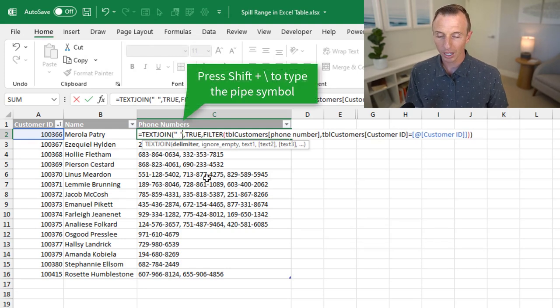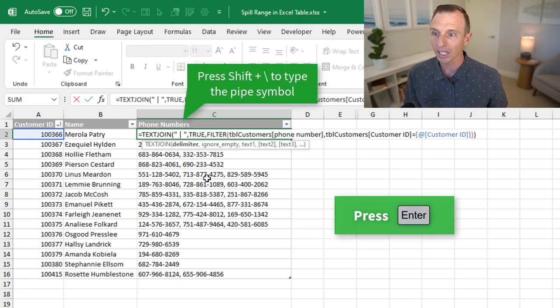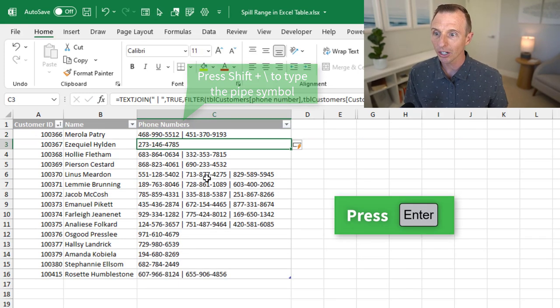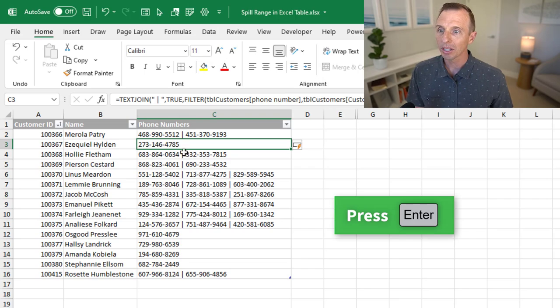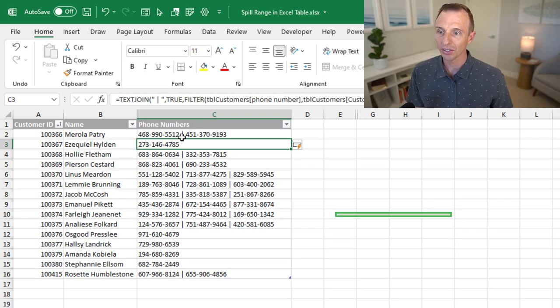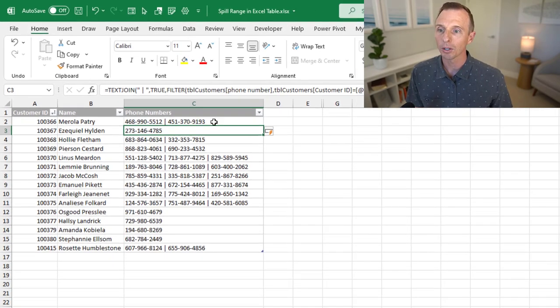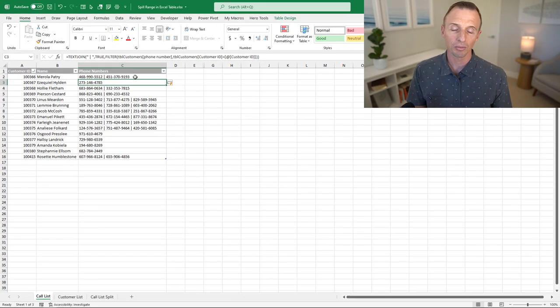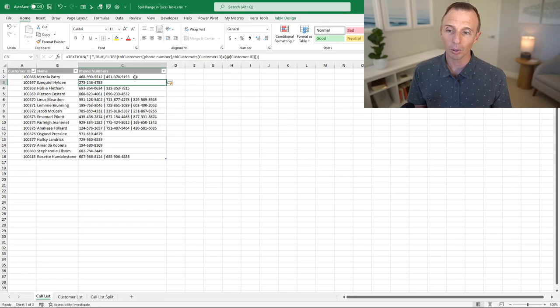Another common one you can use is the pipe symbol here. So I'll type a space, then the pipe symbol, and then a space after that. Hit enter. And that just makes it a little easier to see the separation between the values here, especially when your values are a lot of numbers like they are in this case.